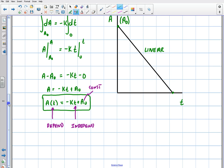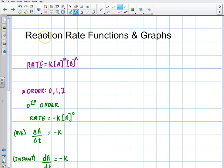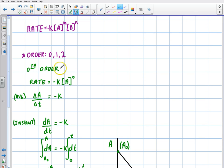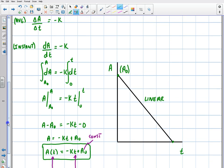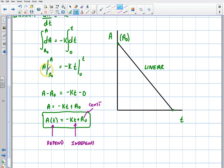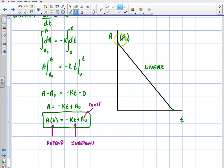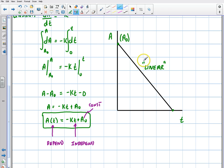This is part two of our series on how to derive reaction rate functions and graphs. In the first video I talked about how to derive the zeroth order — we took a basic ordinary differential equation, separated, integrated, took boundaries from A-initial to A and 0 to t, solved, and got a linear decaying function. The whole point of these graphs is that we want to express each reaction rate order as a linear function.